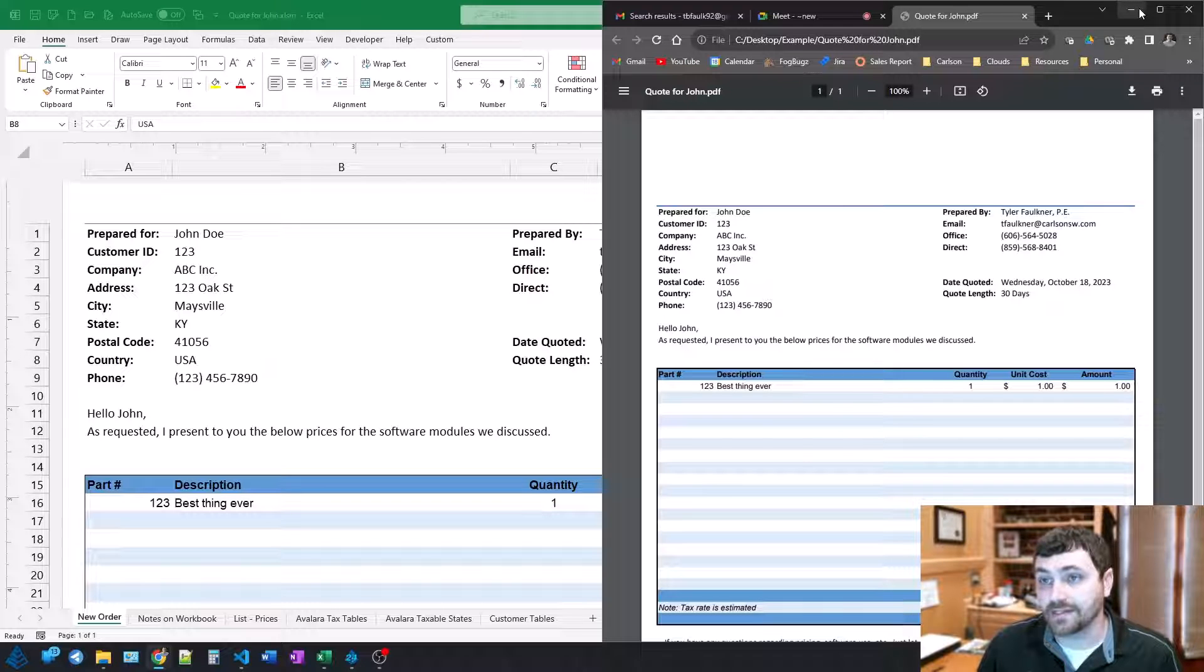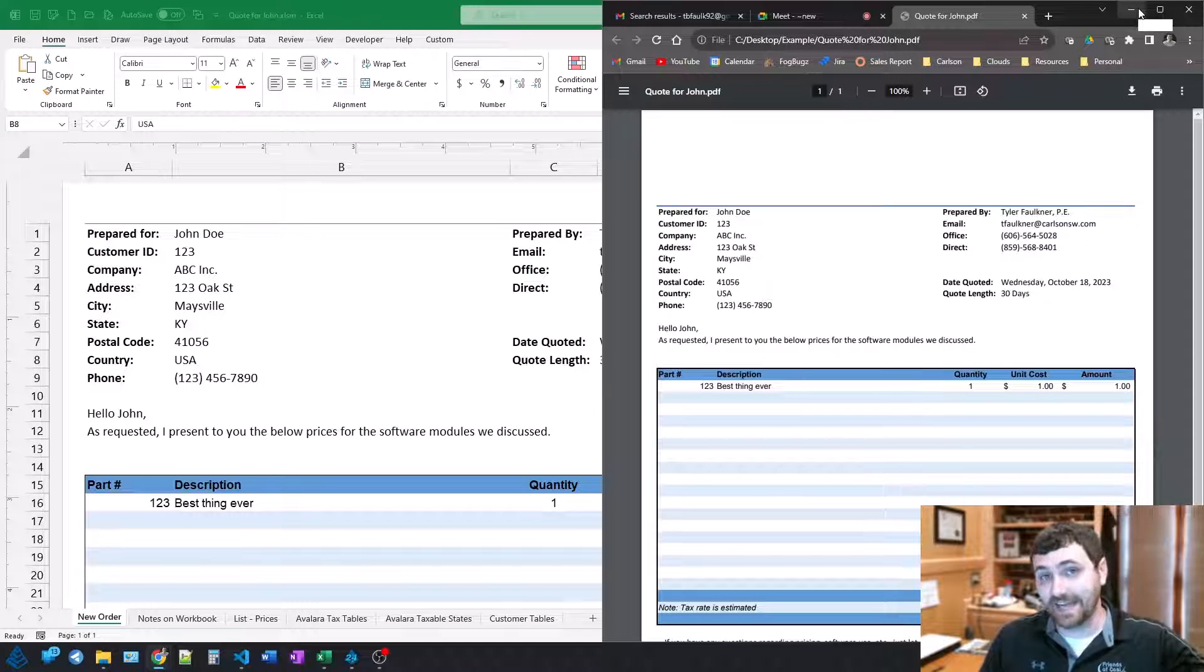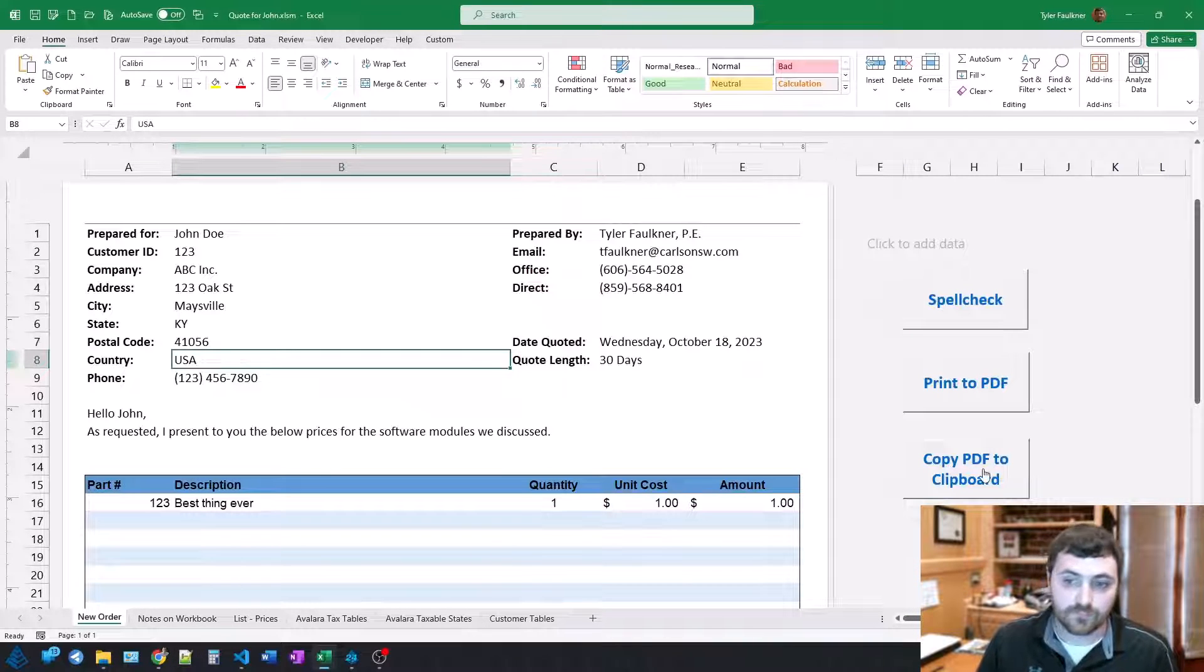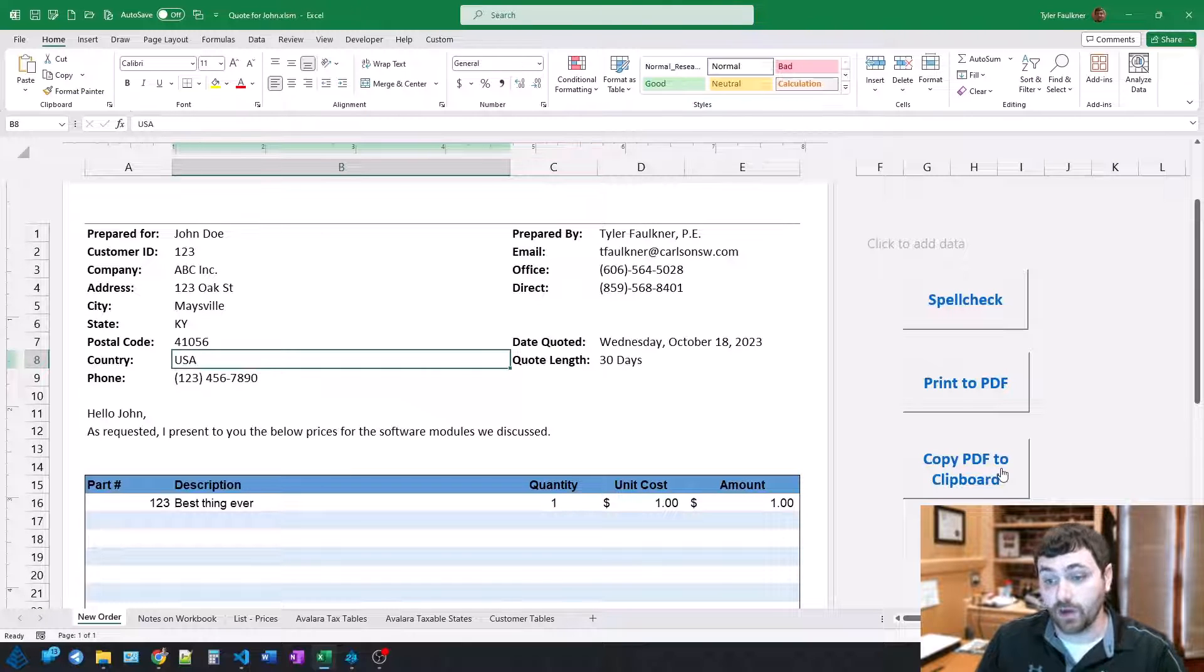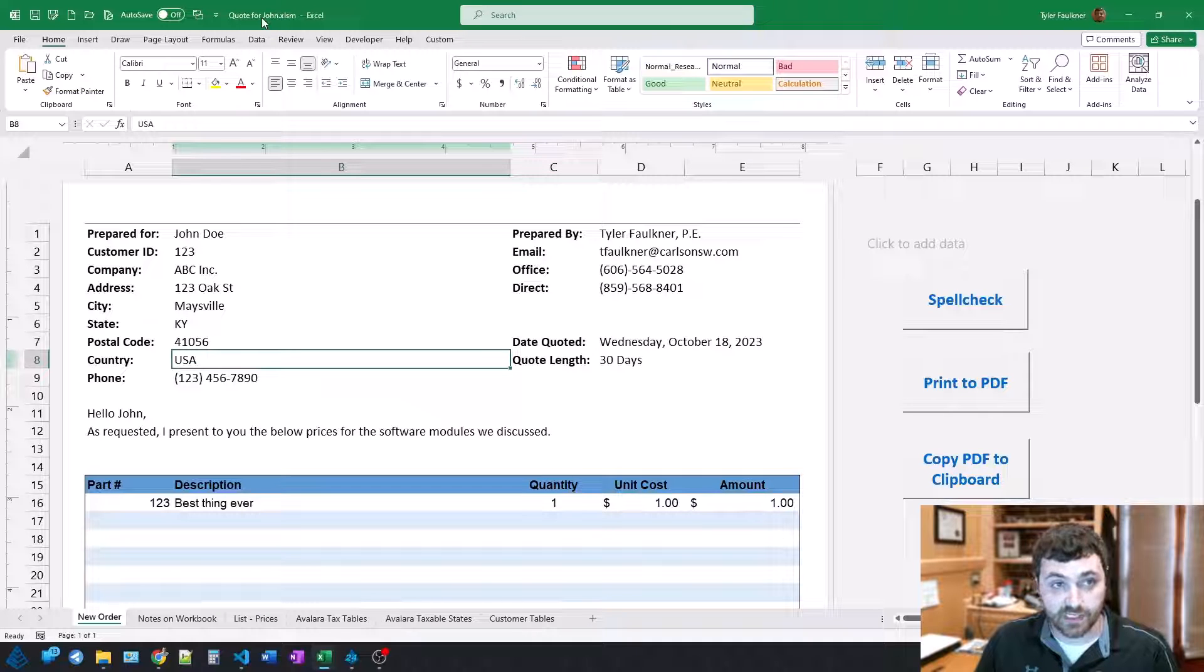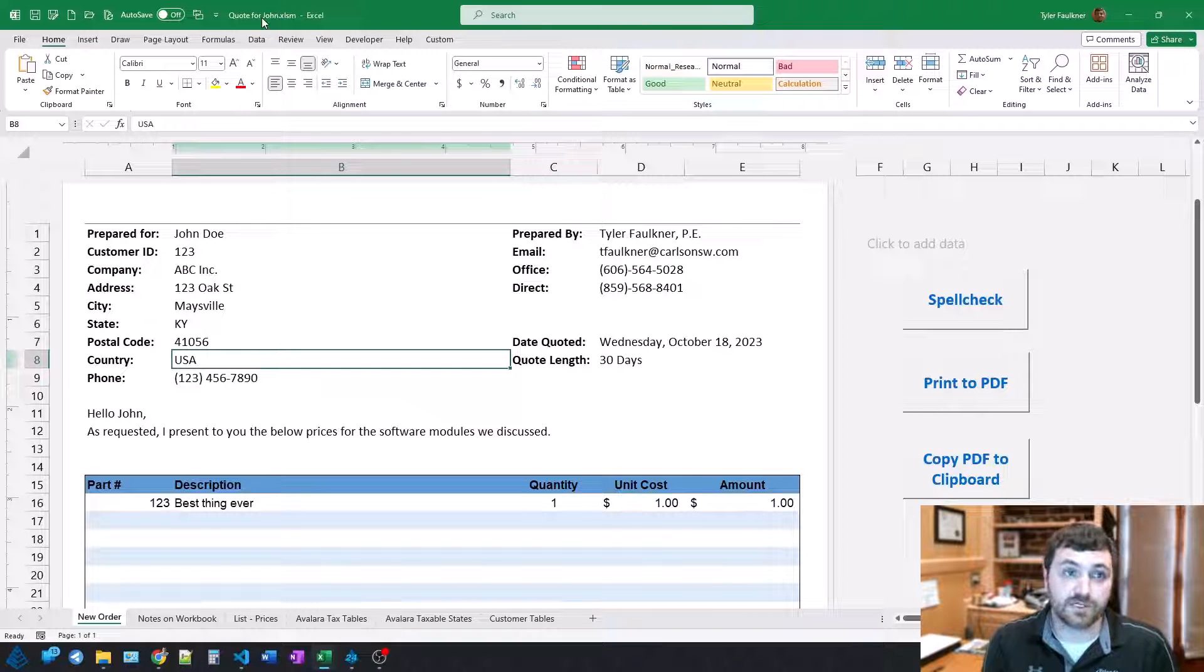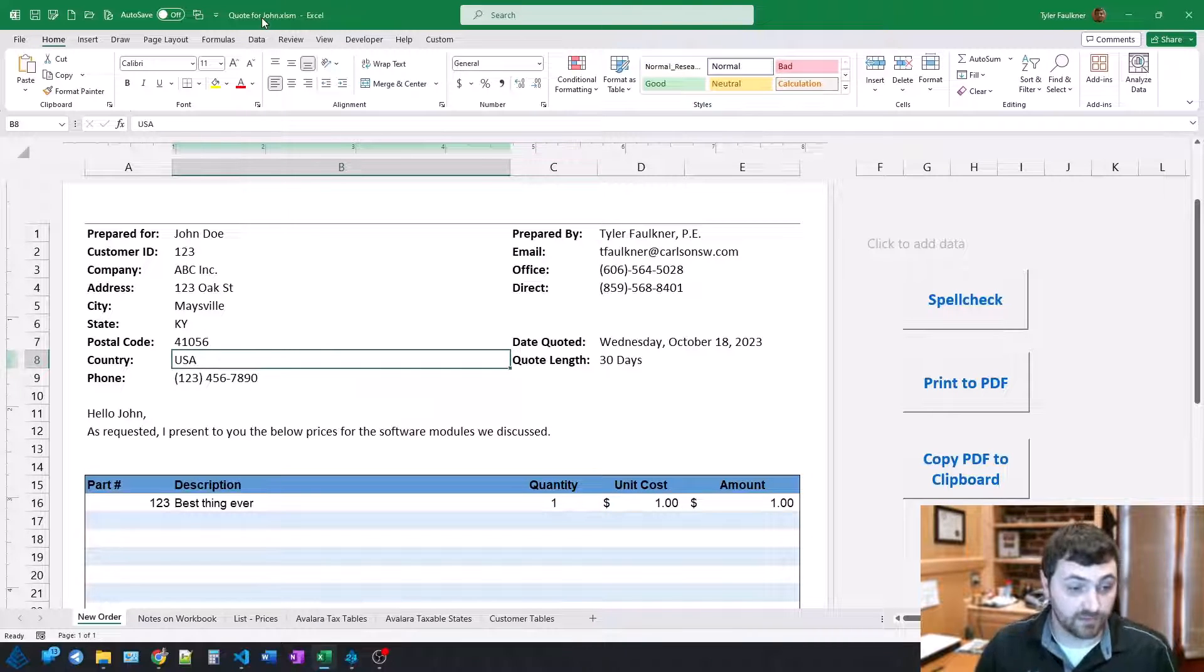But to put that into an email, I usually have to dig down into my files, find that PDF to attach it. A little quicker way to do this. When I push this button, this does trigger an AutoHotKey script. And all it does is it takes this current Excel sheet, looks in that same location with a file by the same name, but as a PDF. And if it's there, copies it to my clipboard.